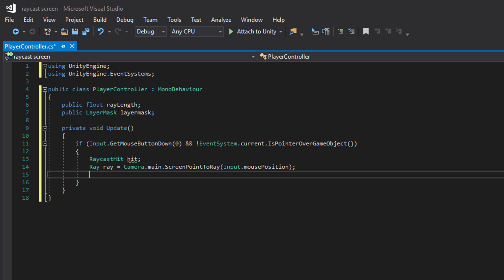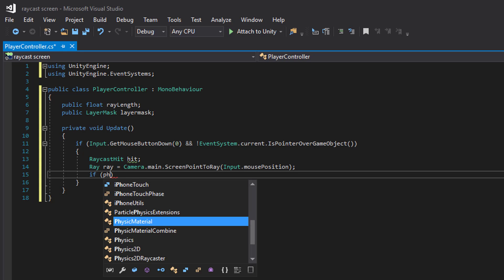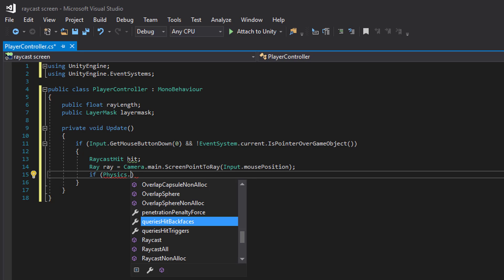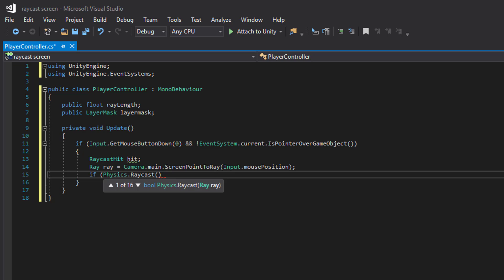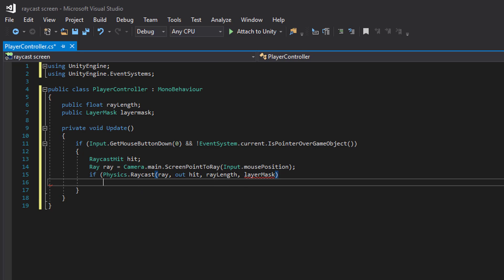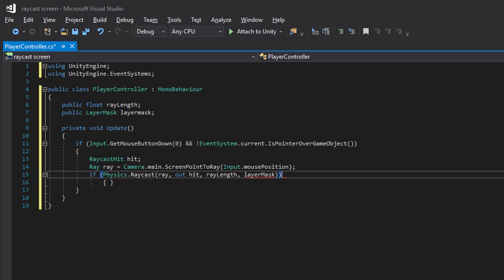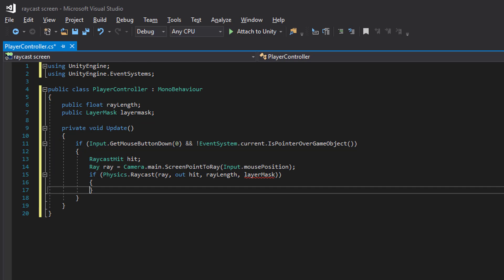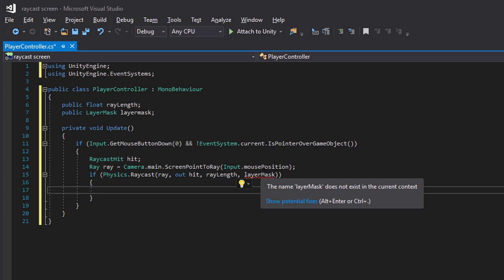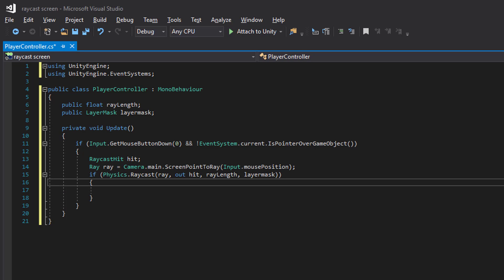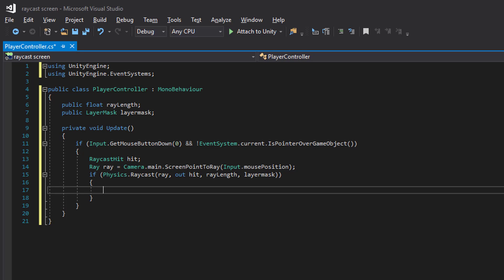And then we begin by shooting out our ray. So if we get a hit, we will log the name of the object we hit.